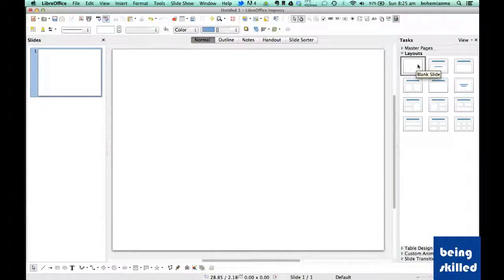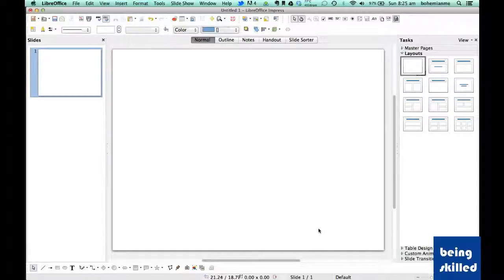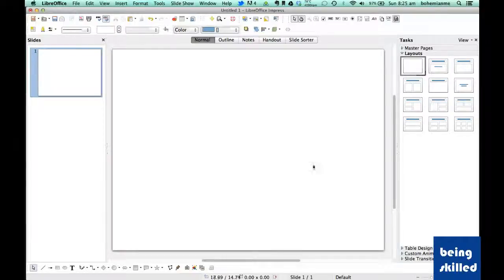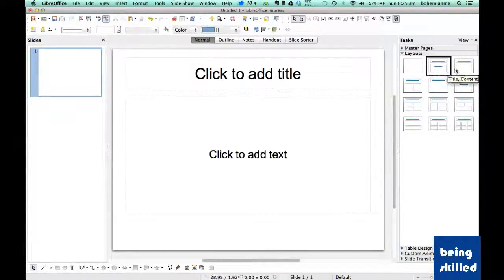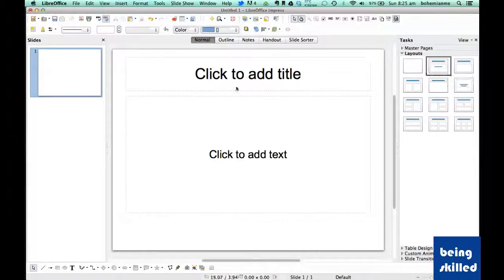For example, in layout one we don't have any structure of slides, so you can just put in random things at random places. But if you want to structure it, we have slide layout 2.